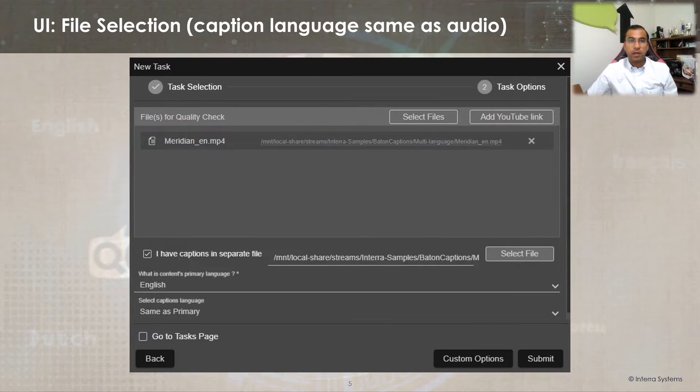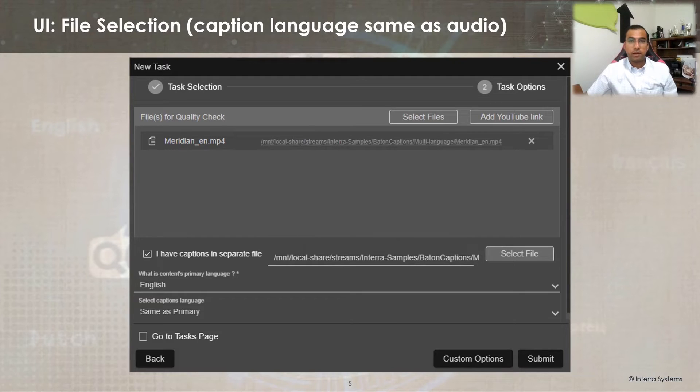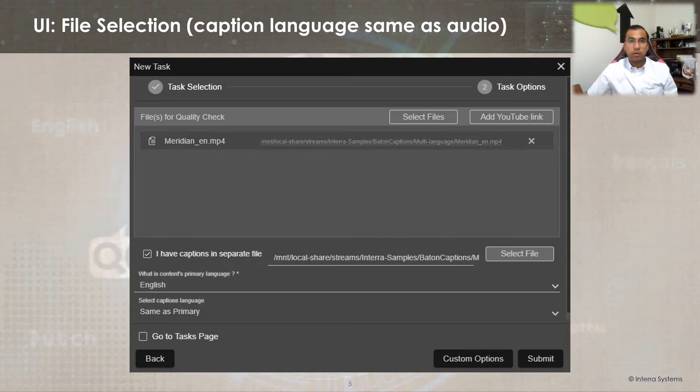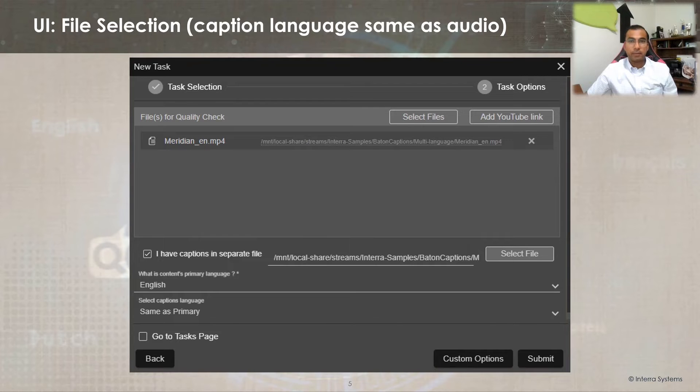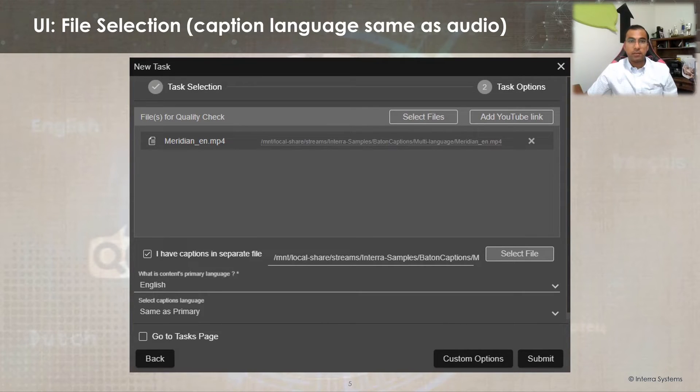In the subsequent screen, users can input media file information for caption or subtitle files. Users can select embedded captions or provide the path of sidecar caption or subtitle files. If caption language is same as audio, users can